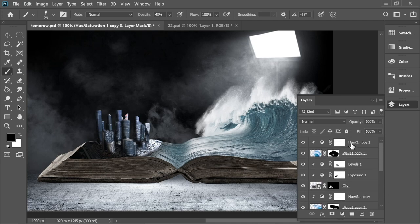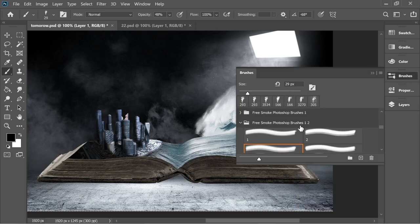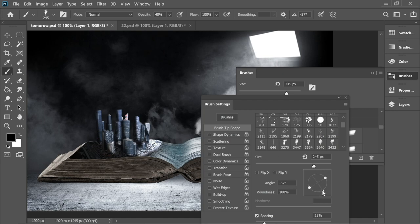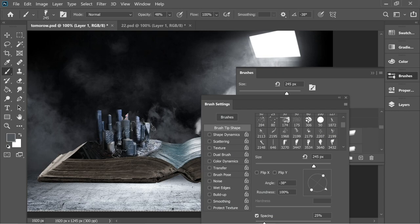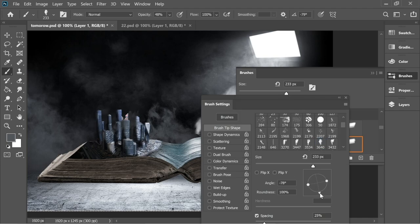Now go to the top layer, add a new layer, and add some smoke. Go to brushes — I added a brush called Free Smoke Photoshop Brushes, link in the description. Set the size, go to brush settings, change the angle to about 52. Hold Alt with the eyedropper to sample the nearby smoke color, and add one. Add more with different angles and try a different brush shape.